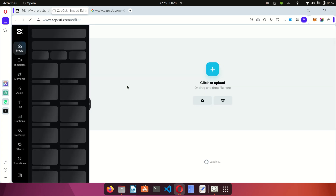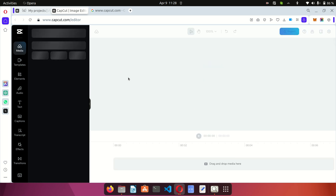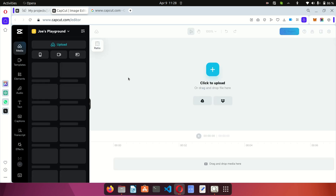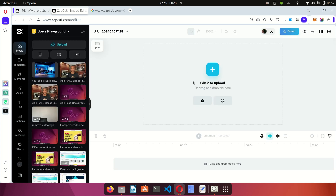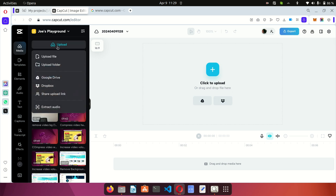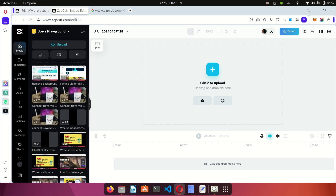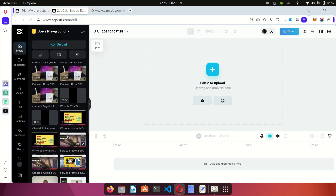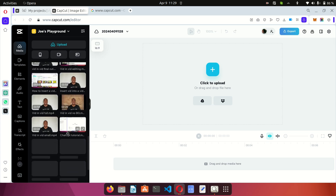If you are using the desktop version, you also have a similar interface. You'll be given an editing screen where you can upload your videos from Google Drive, Dropbox, or directly from your computer by clicking the upload button.